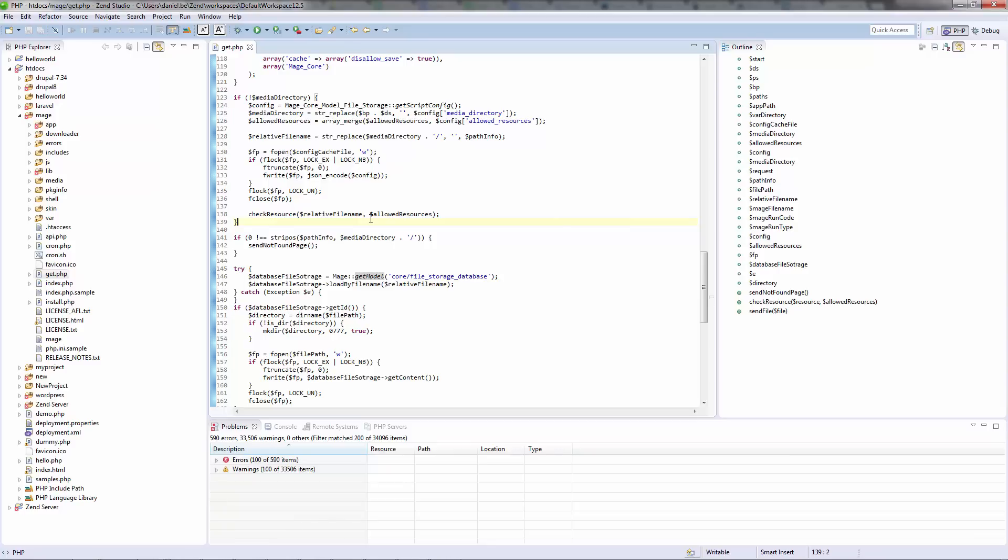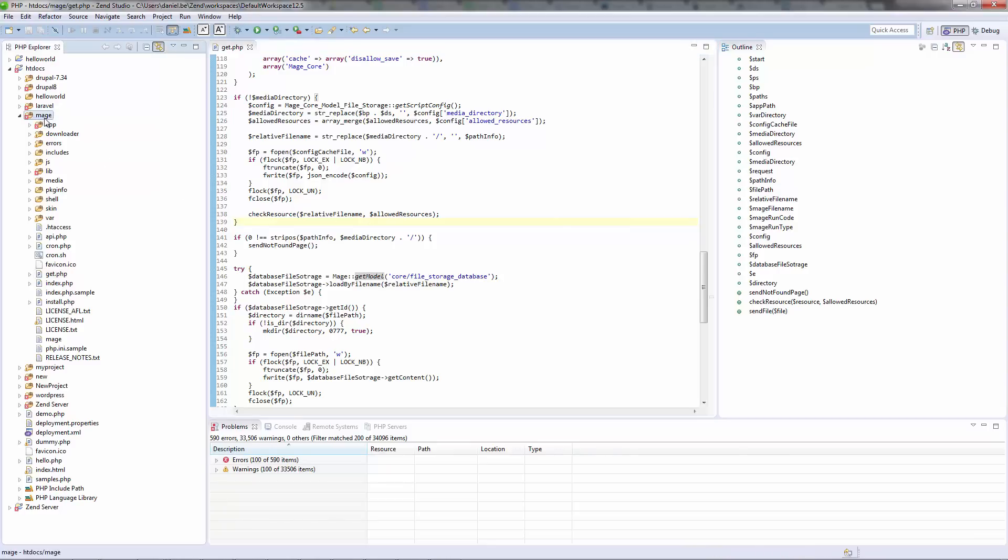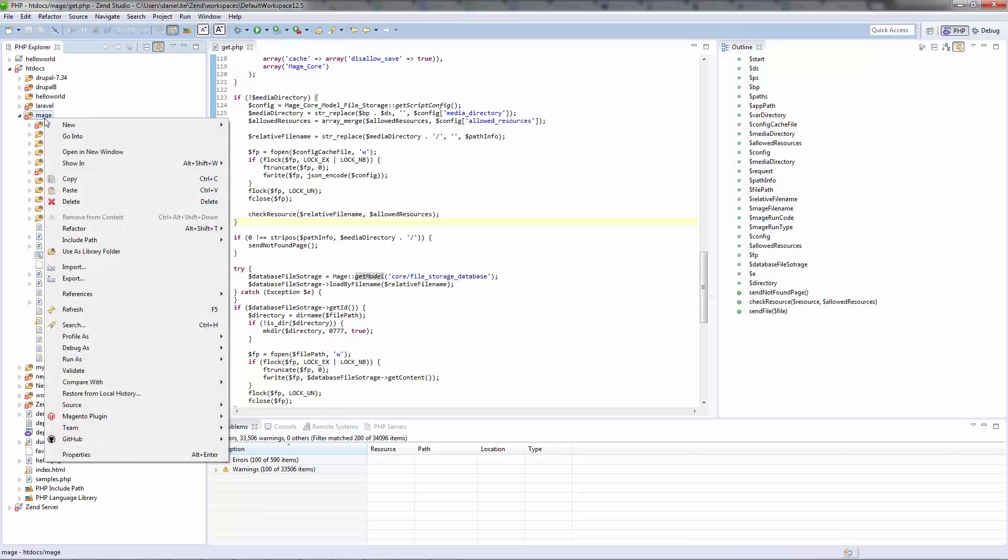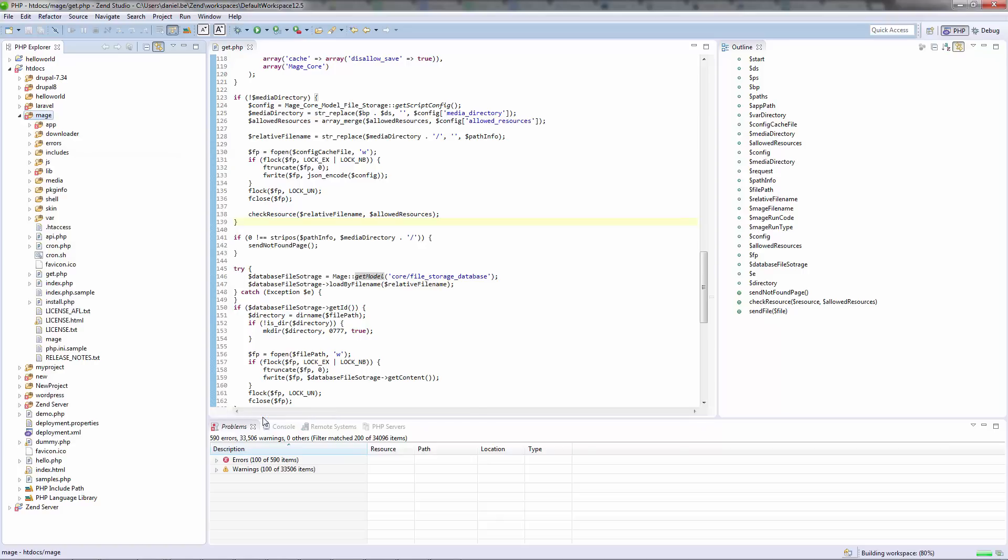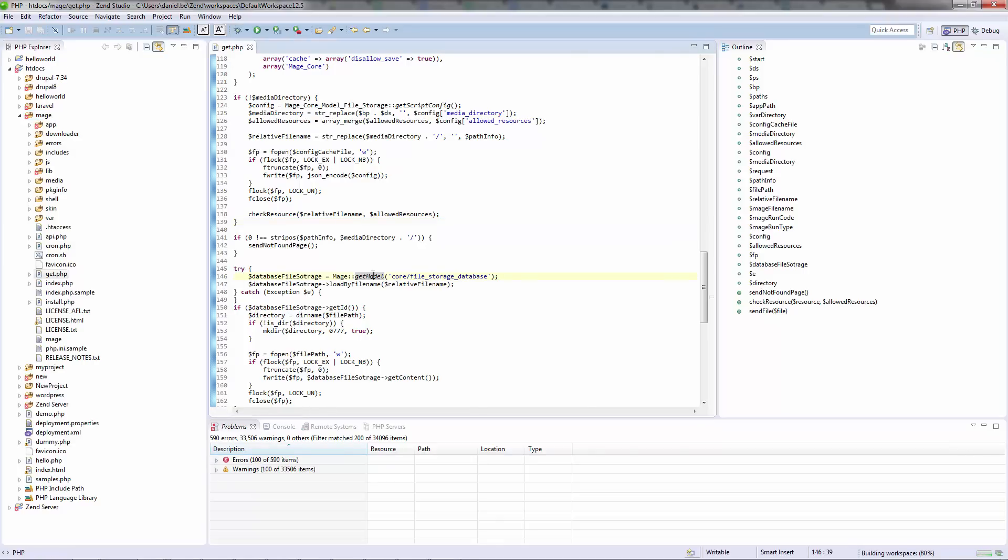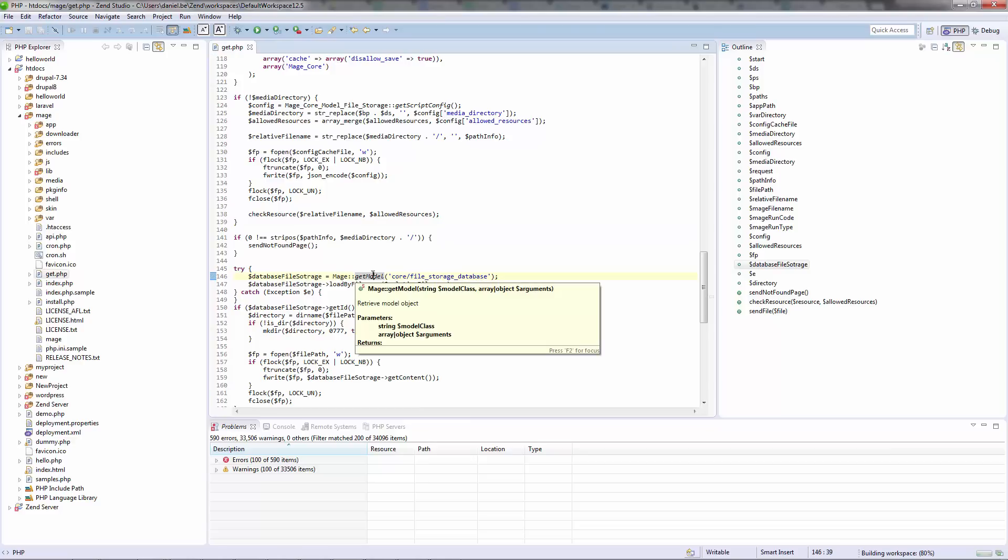Zen Studio 12.5 incorporates a number of new plugins that add cool new functionality to Zen Studio. Magento developers will be happy to hear that they can now code in Zen Studio with Content Assist for modules and other Magento elements.